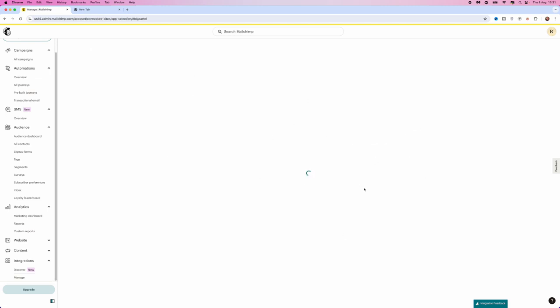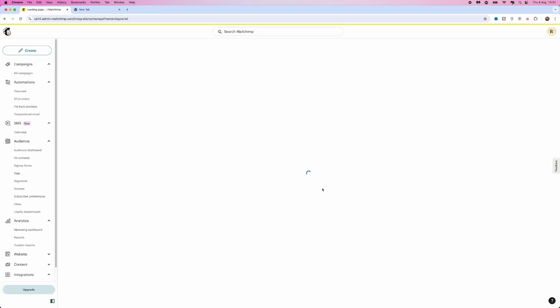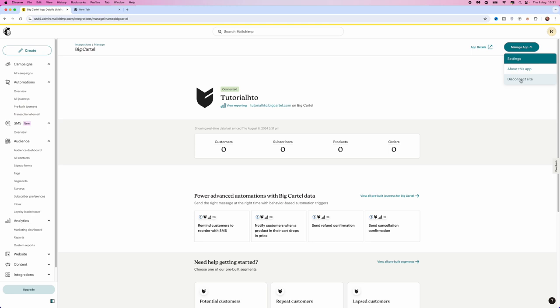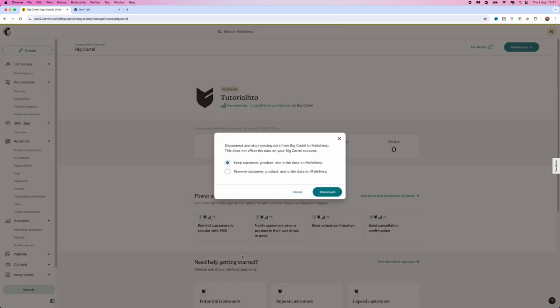That will then open up the main page where you will see where Big Cartel has been linked. Now once you're on this page, what you'll notice is that there is an option to manage app in the top right hand corner. Click on the drop down menu and then you want to click on disconnect site.